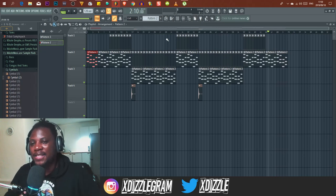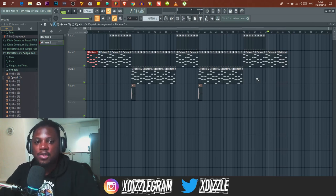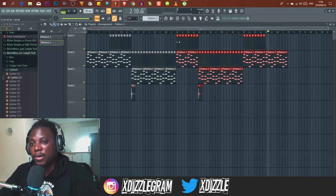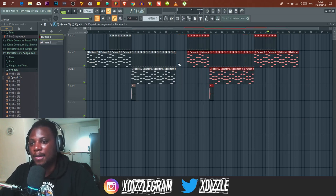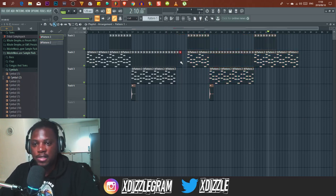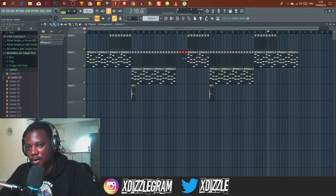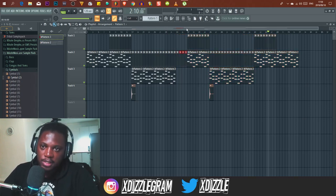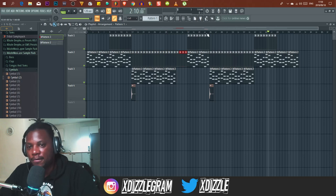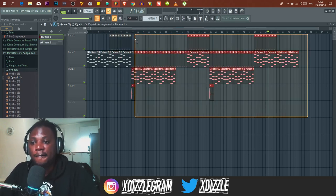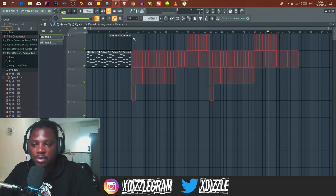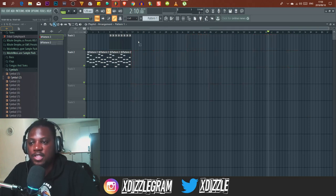Some songs have pre-choruses you can add before the chorus comes in. When it comes to house music, it depends on what you want to do — you don't have to follow these exact bar rules. I just wanted to help you understand how bars work and why producers need to understand them.